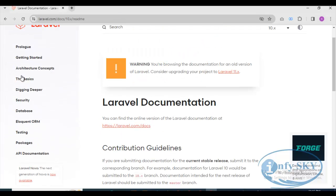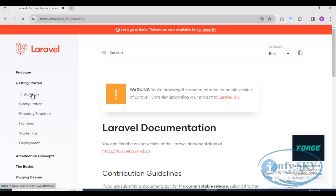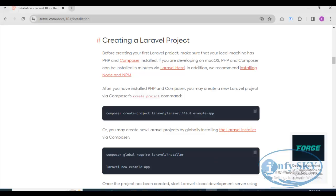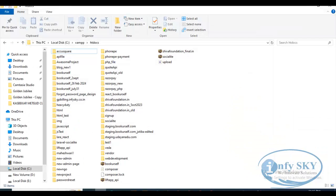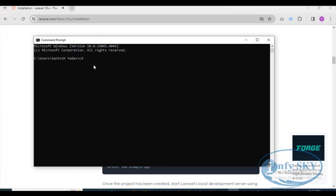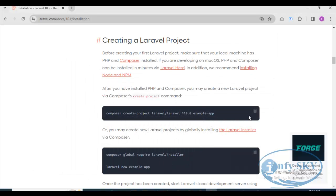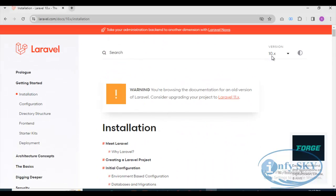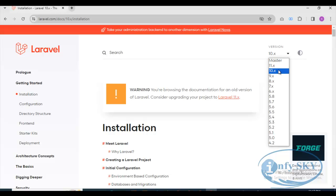Here we need to go to 'Getting Started.' We'll open the command prompt. Where we want to install, we'll install inside our XAMPP folder — in the C drive, the XAMPP folder, then htdocs. You can select the latest version; there is also Laravel 11, but we'll use version 10.